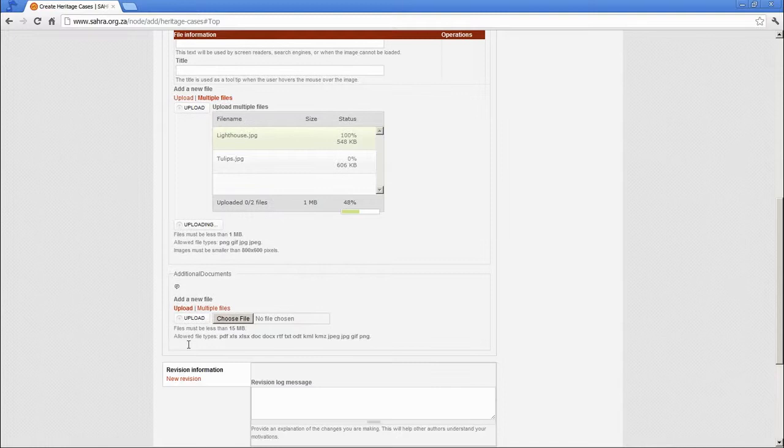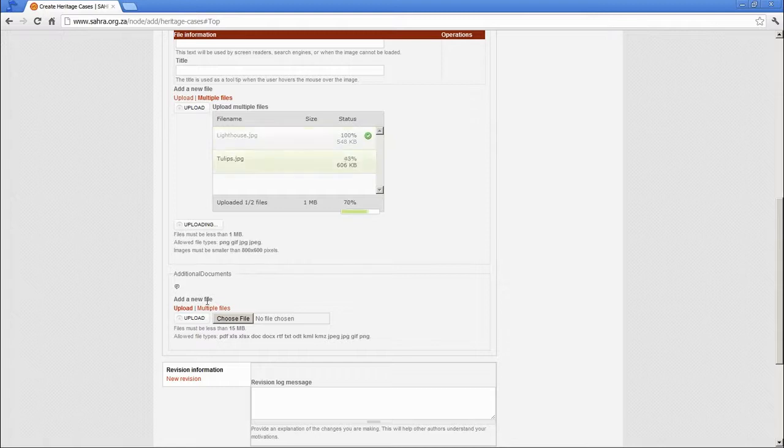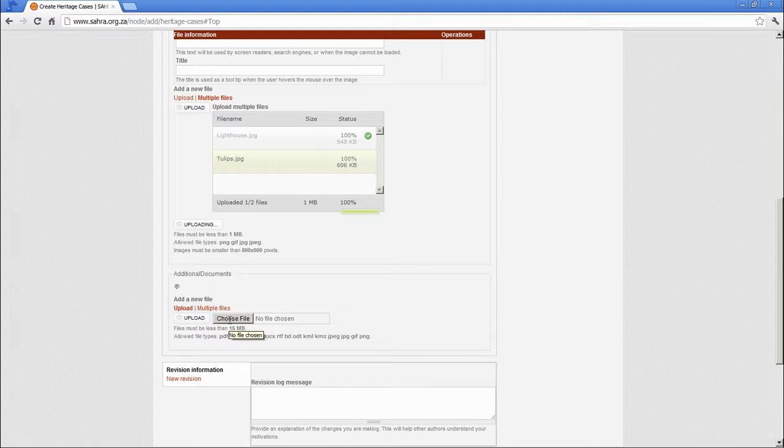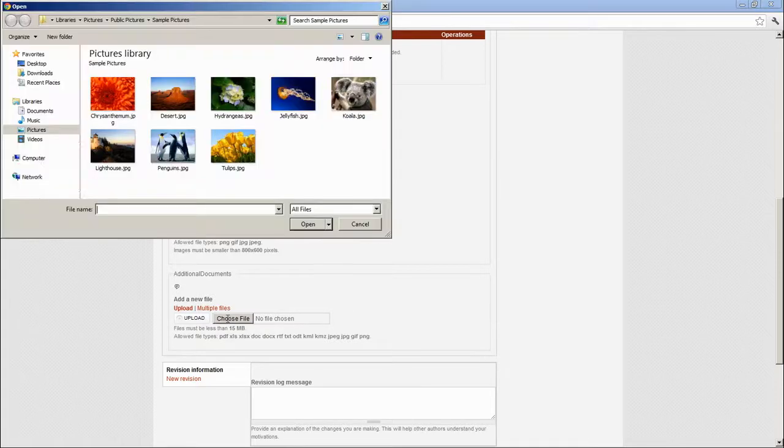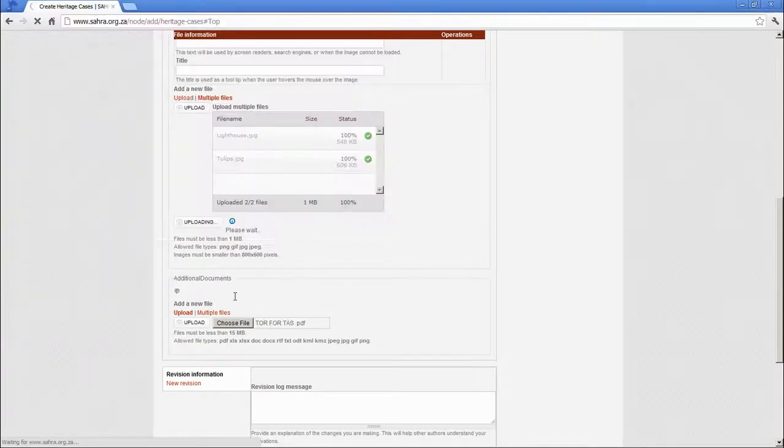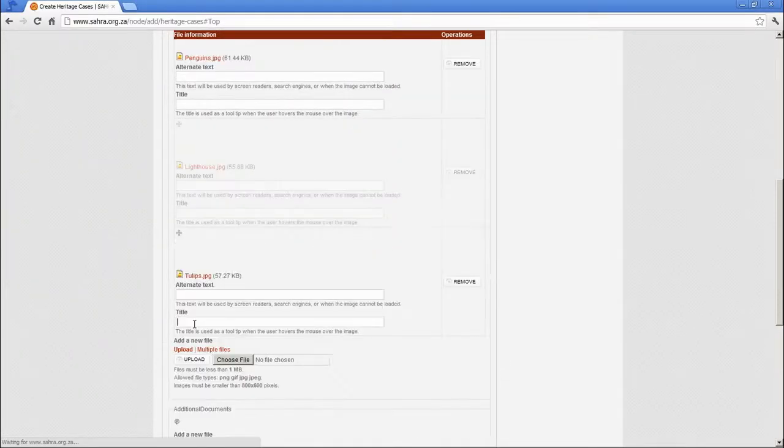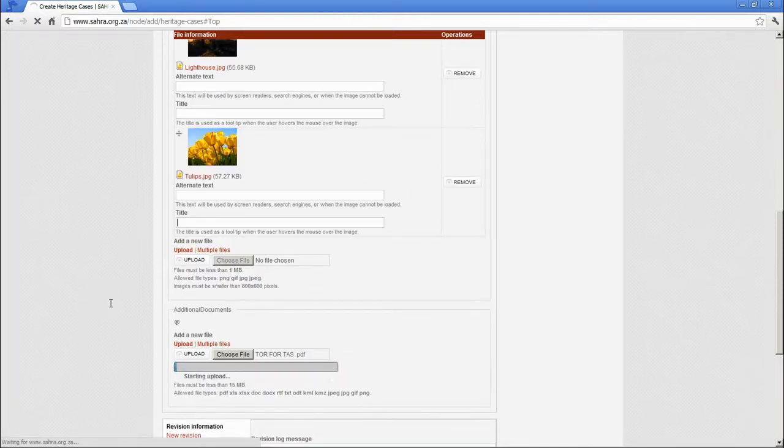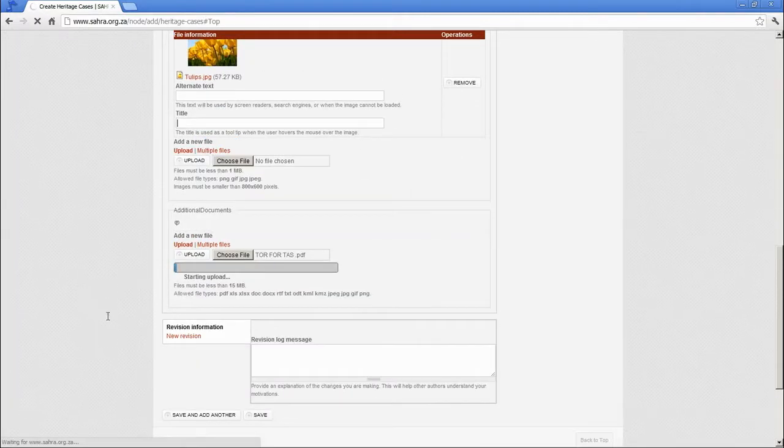Let's move on to additional documents while the upload takes place. This is for PDFs and other documentation for the case. Let's click on choose file and we are going to pick a PDF. Let's pick out this one. Let's upload. And off it goes.